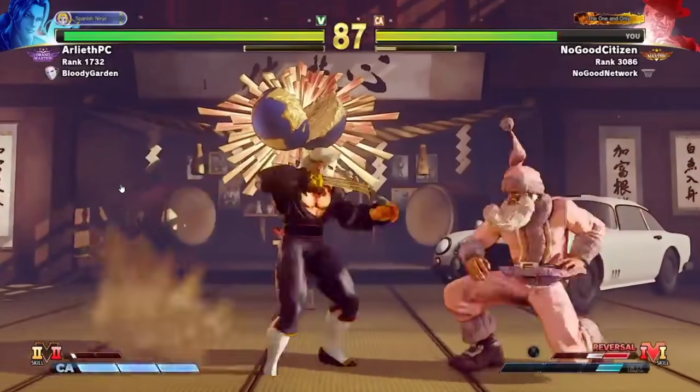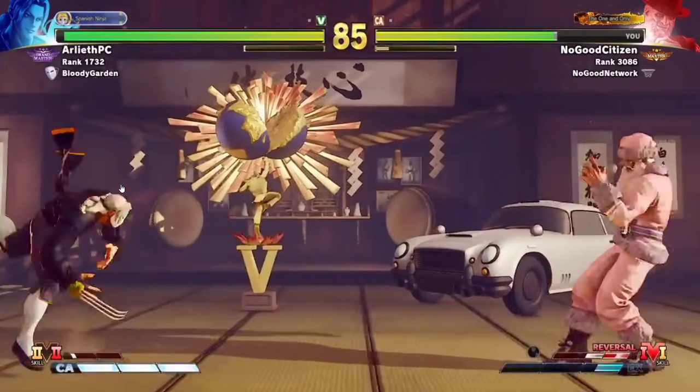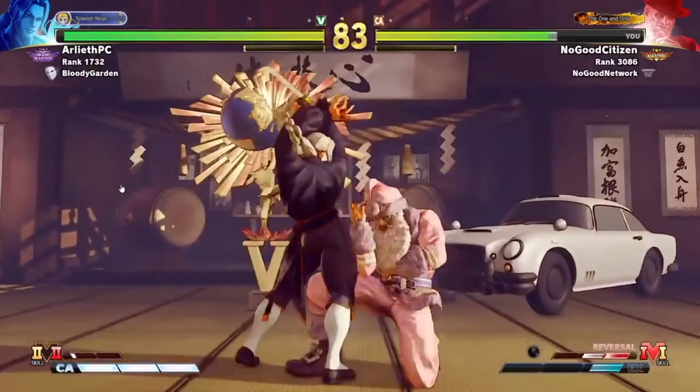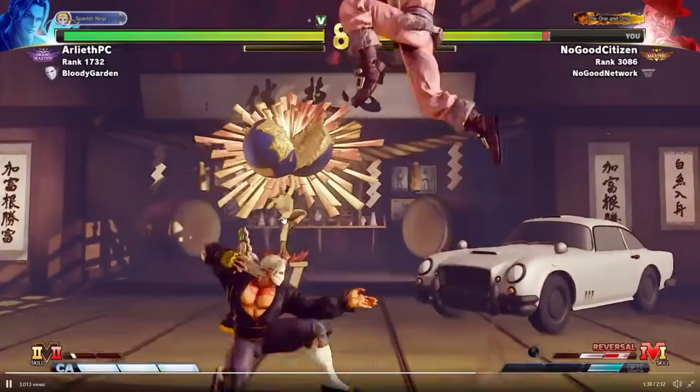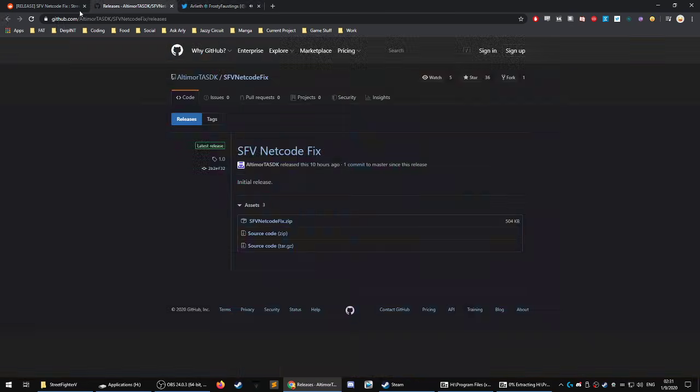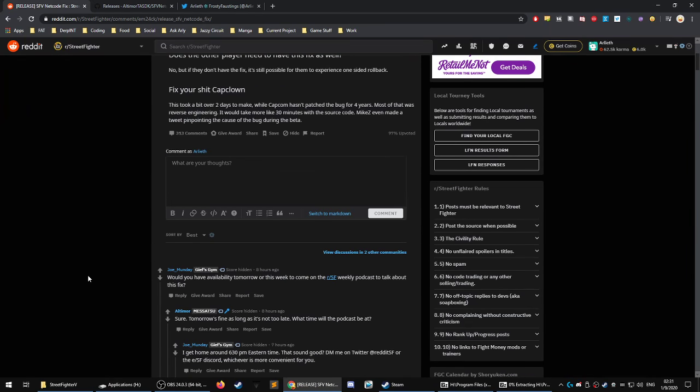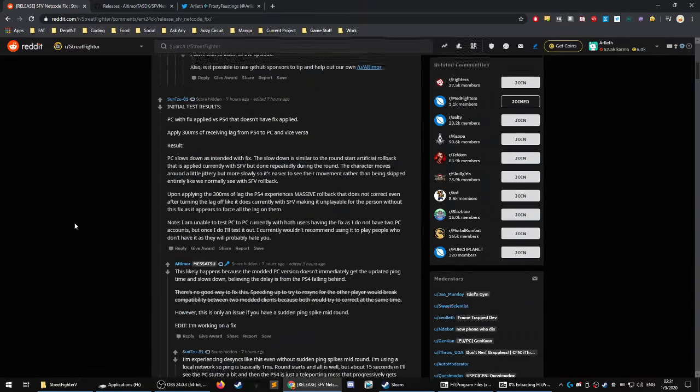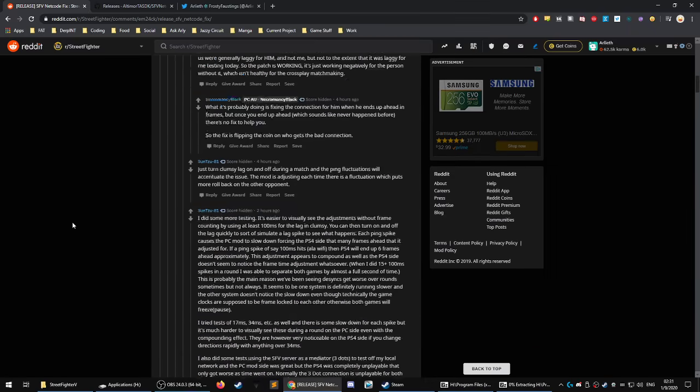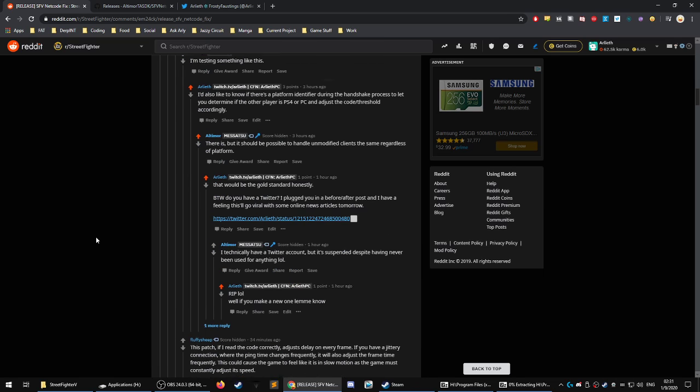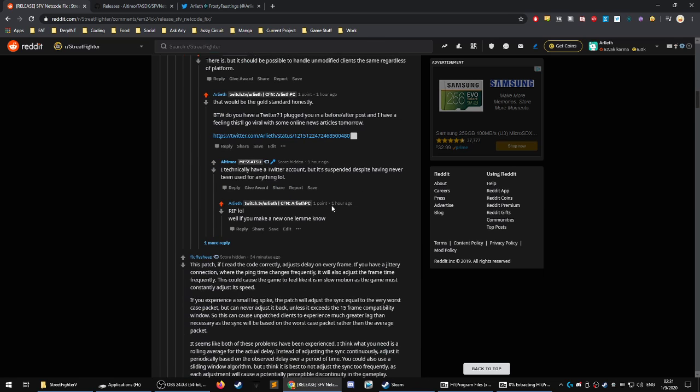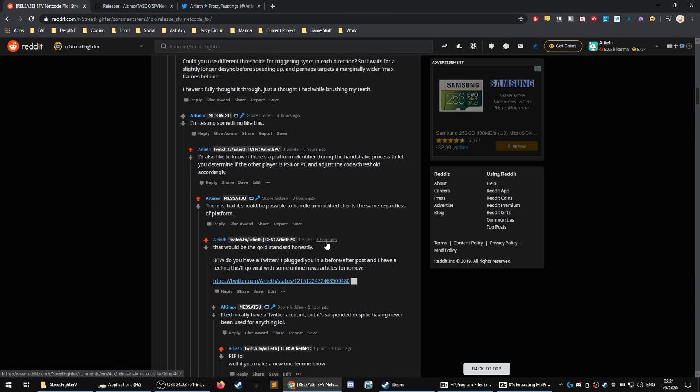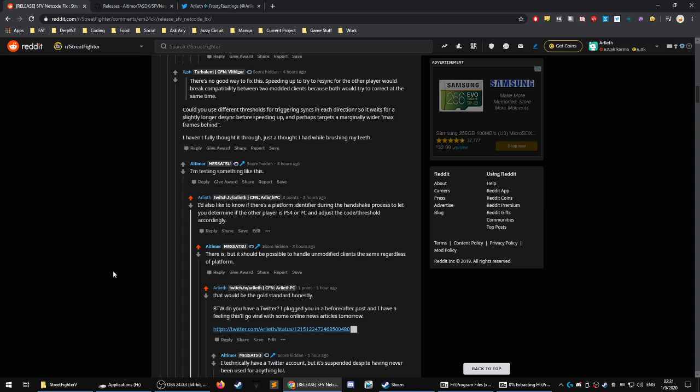So that is what the status is right now. And you can also support the mod. He just brought this out last night. So let's see here. What did he say? Oh yeah. He said, it should be possible to handle unmodified clients the same regardless of platform. So yeah, let's see how this ends up turning out.